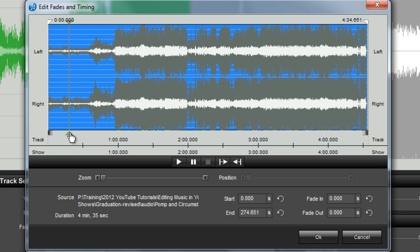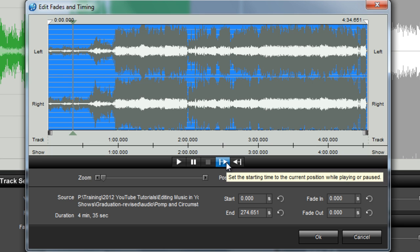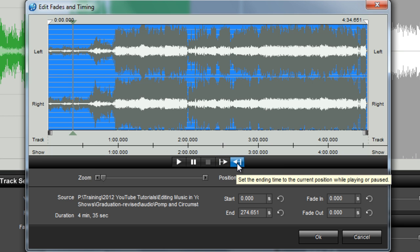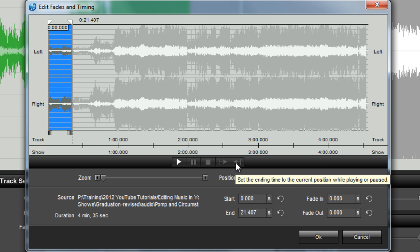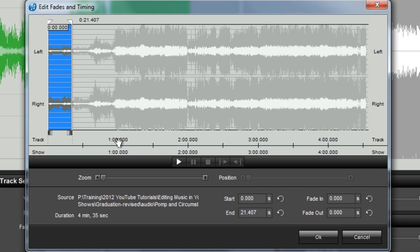Notice the marker that appears where I just clicked. This marker can now be set as either my starting or ending point by using these icons below the waveform. Since I know what I want to hear is at the very beginning of the track, I'm going to click on the set ending time icon. The end playback indicator will now appear at the point where the marker was located.